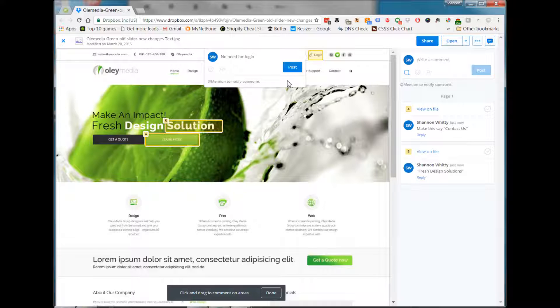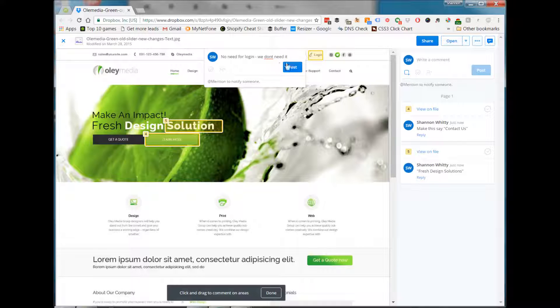Obviously, the more annotations and comments you make on a design, the more likely it is we'll be able to deliver exactly what it is you require in the finished product.